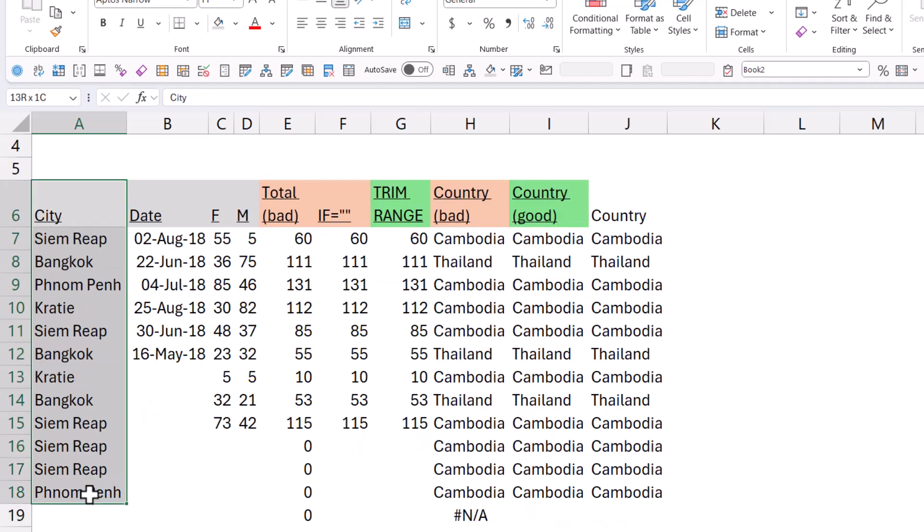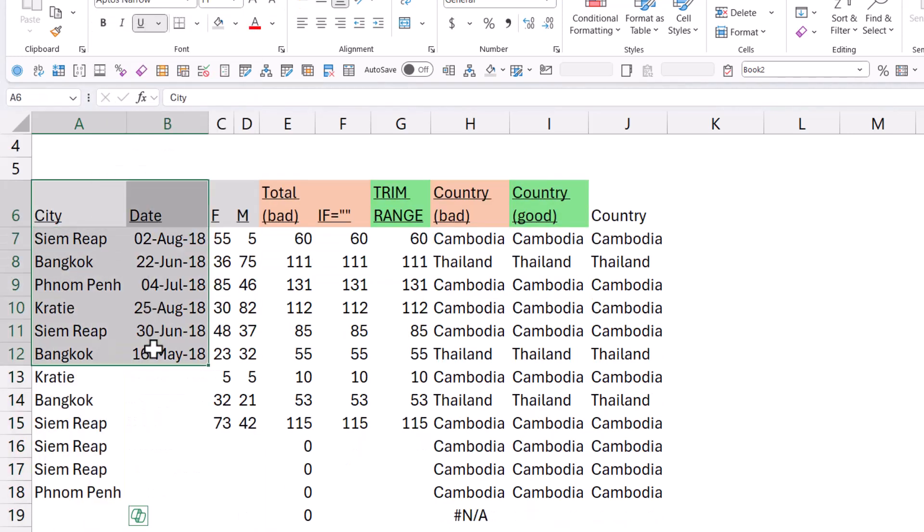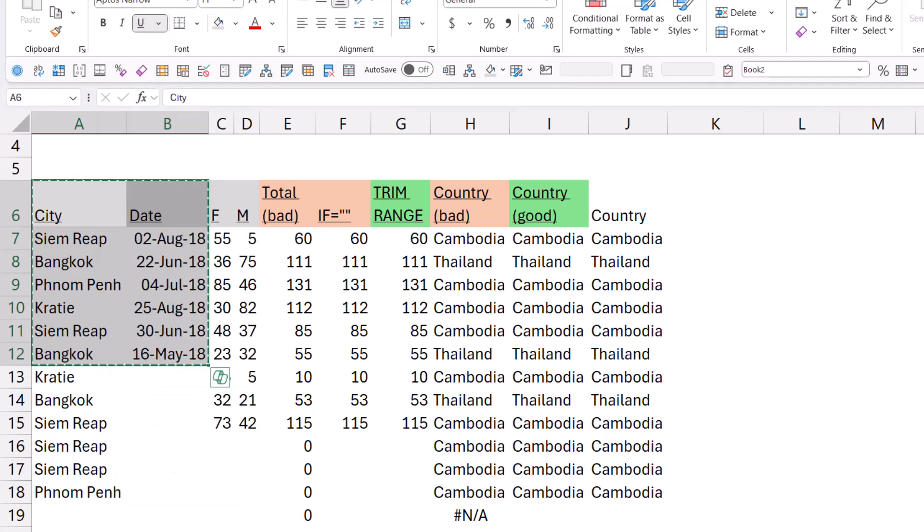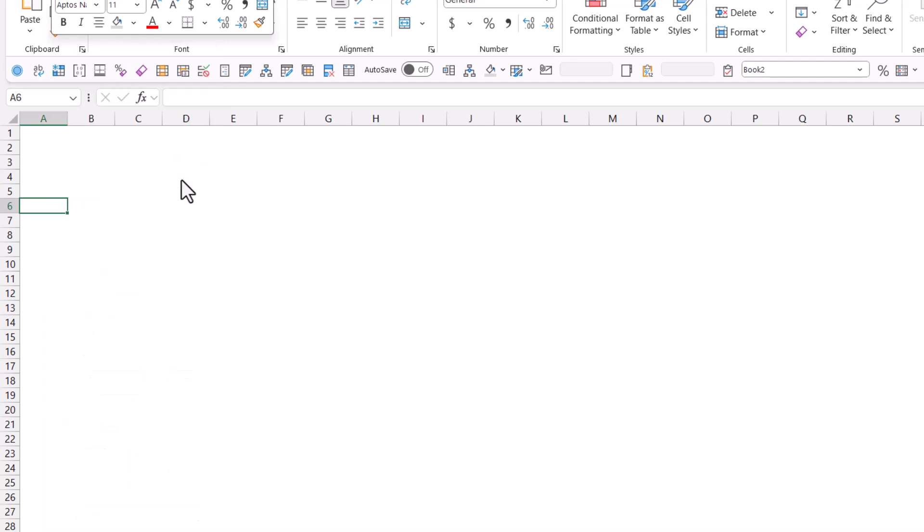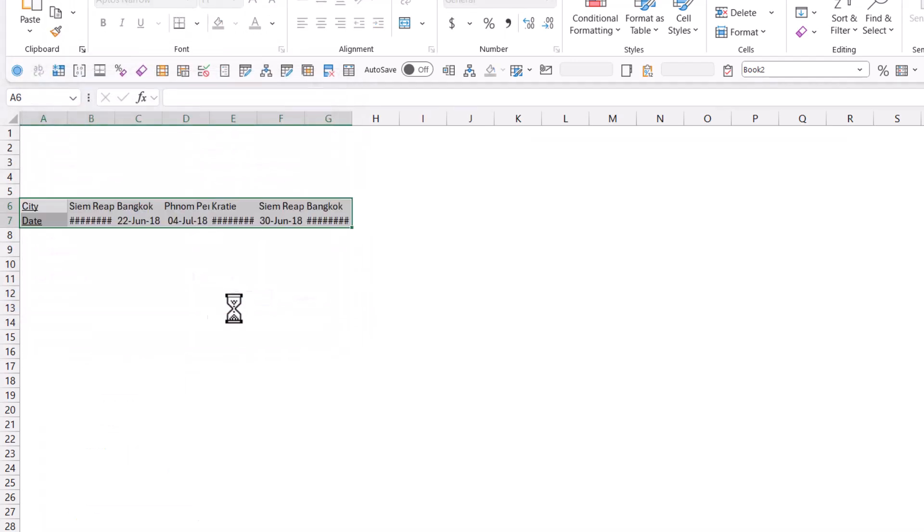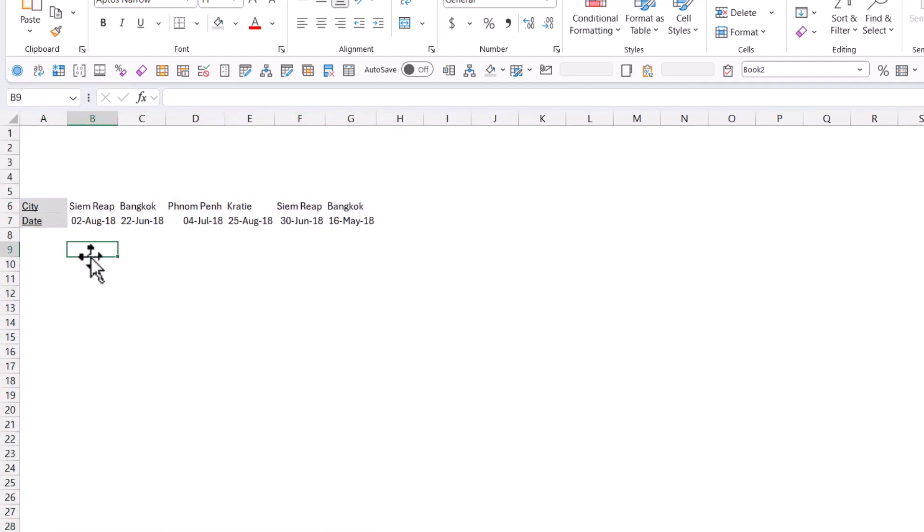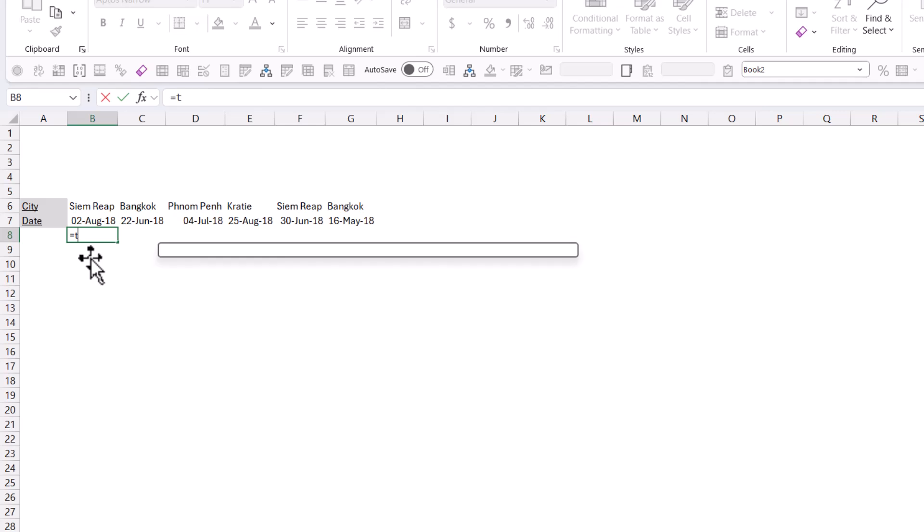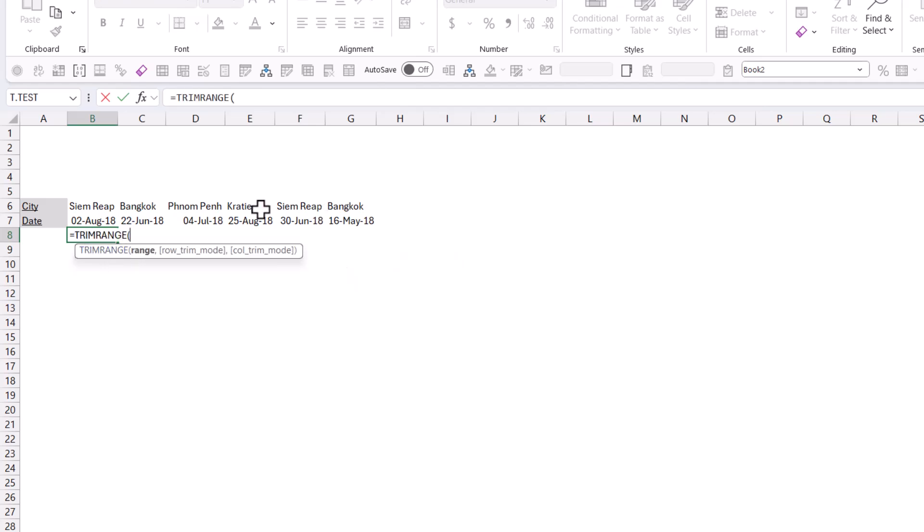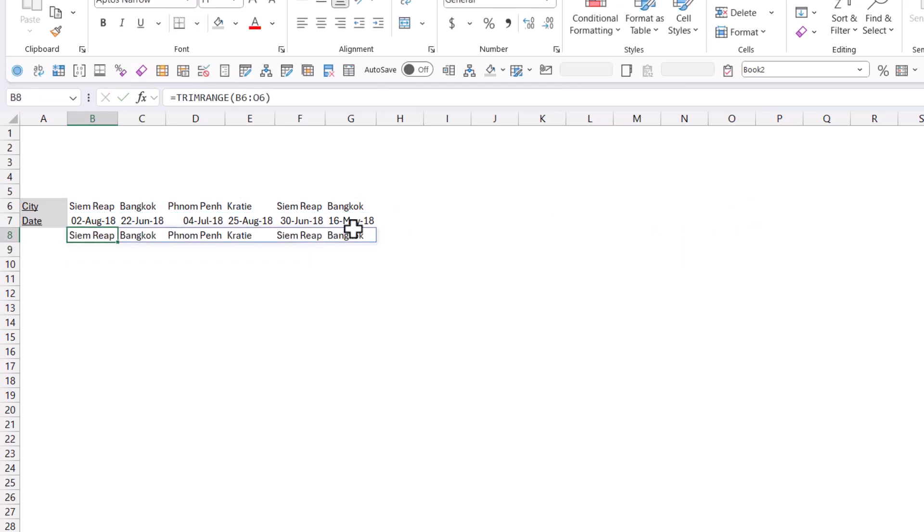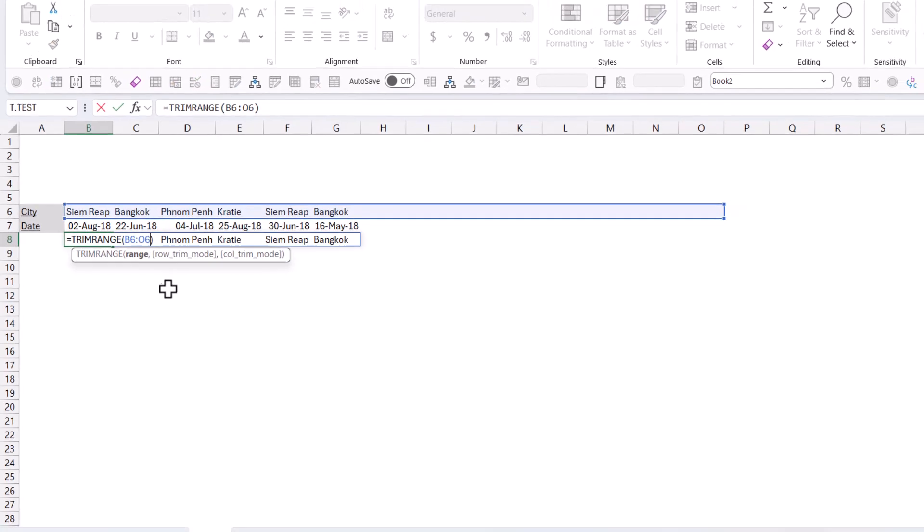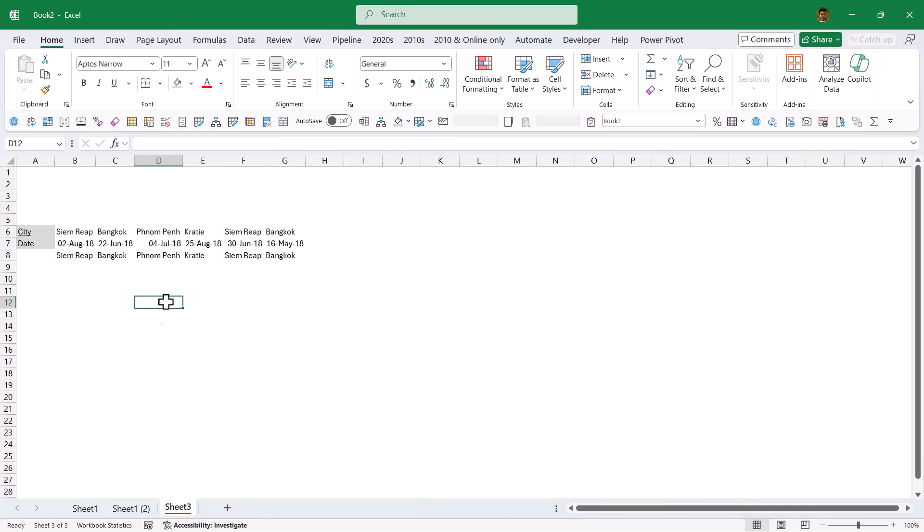So if I was to, for example, let's just take these two and copy them. And let's add in a new worksheet. And let's paste special and transpose like that. I could say equals TRIMRANGE of all of this, like that. And that would still just give me how it looks like that. Yeah. So, and the column options would change that.